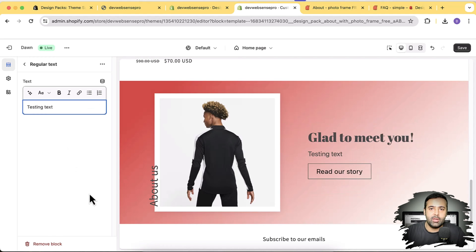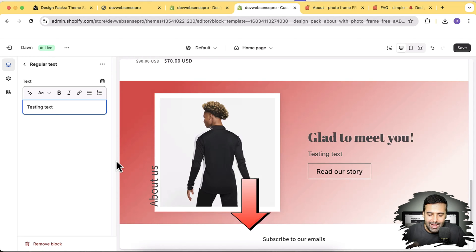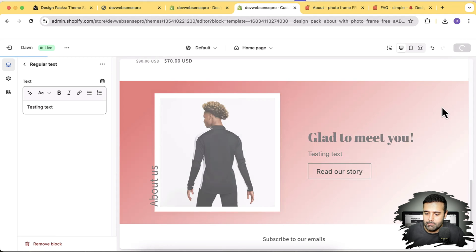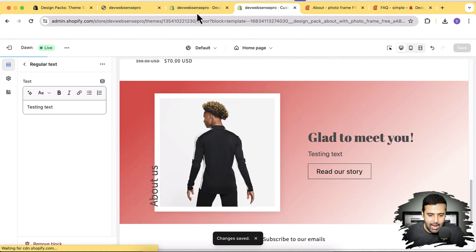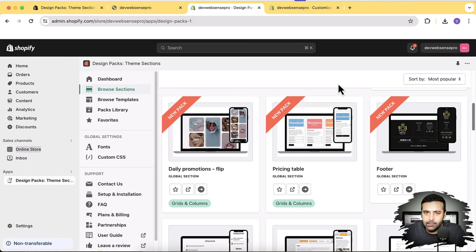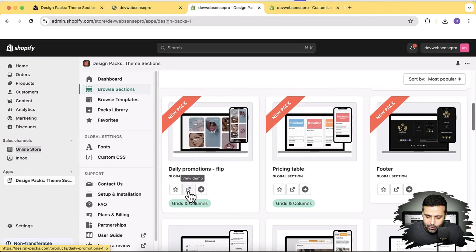That's an awesome looking section available for free when you install this app — the link will be in the description. You can upgrade to the paid tier later if you want additional sections. Now let's go back and look at more sections. Two sections I personally like the most — one is the Daily Promotion Flip. Let's preview that.